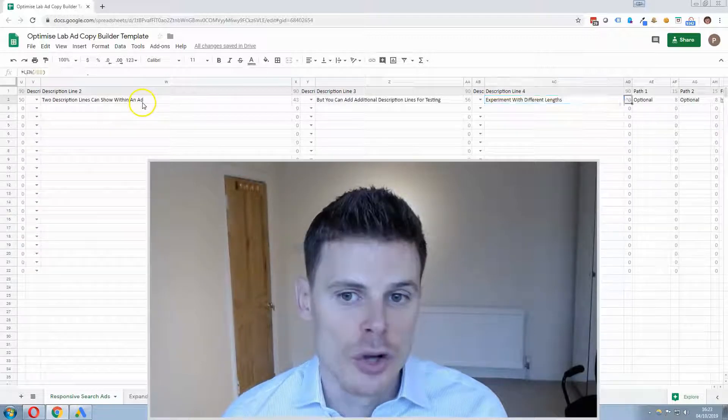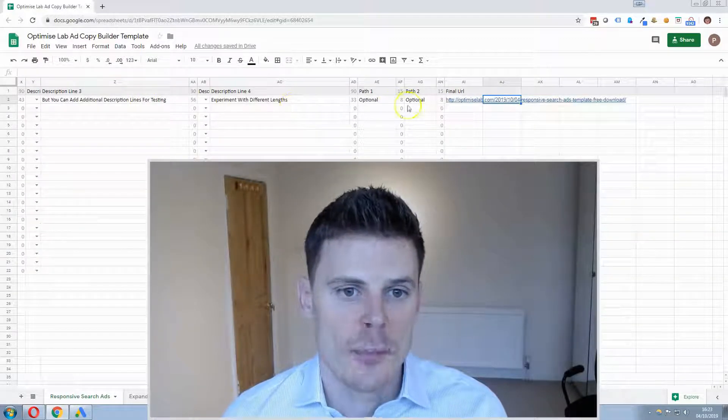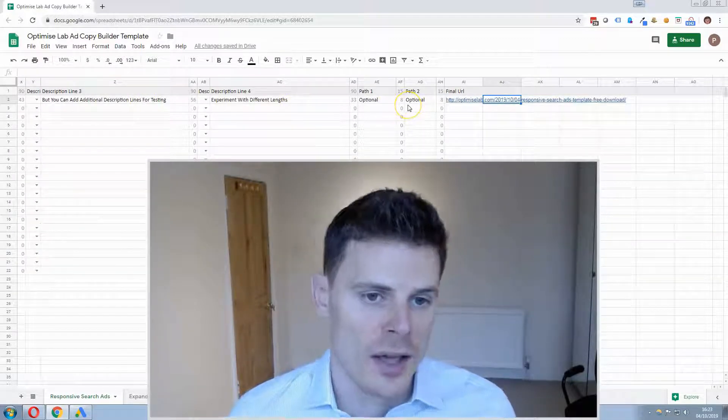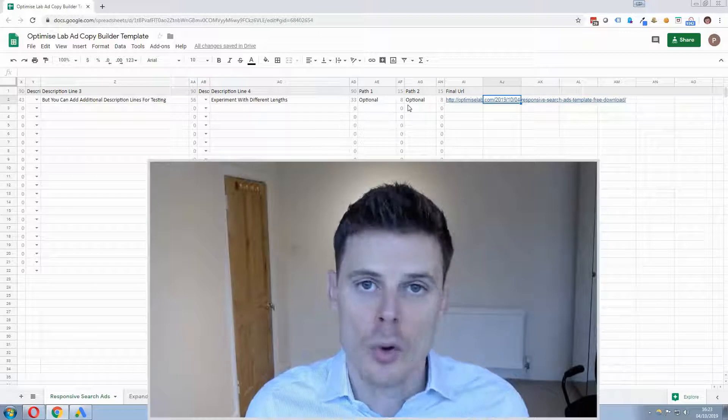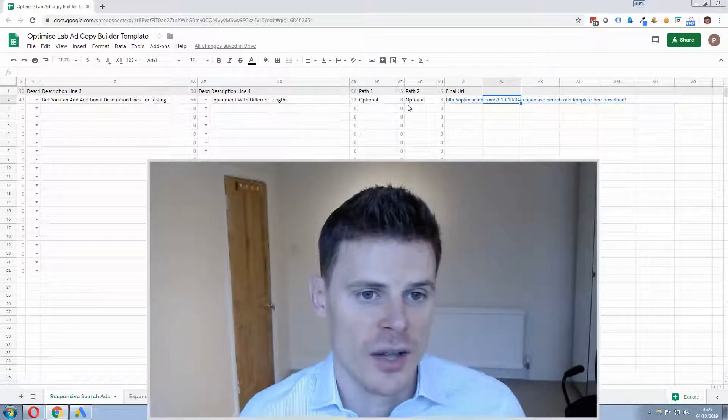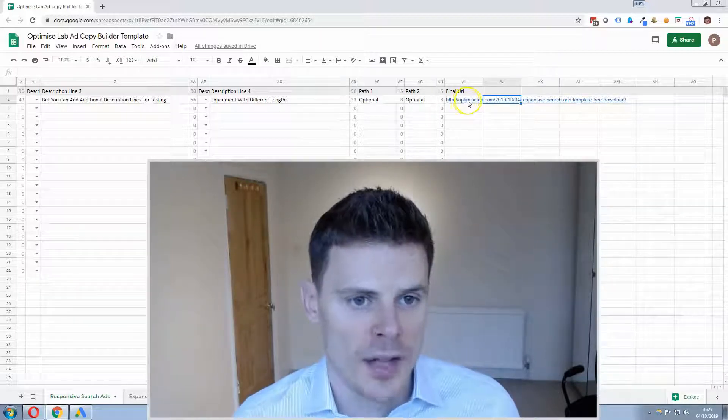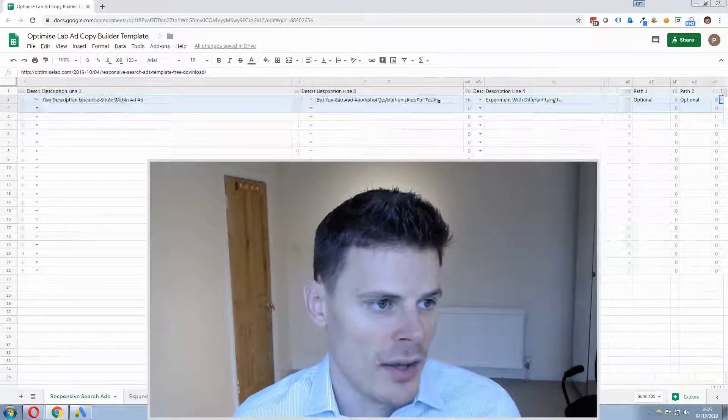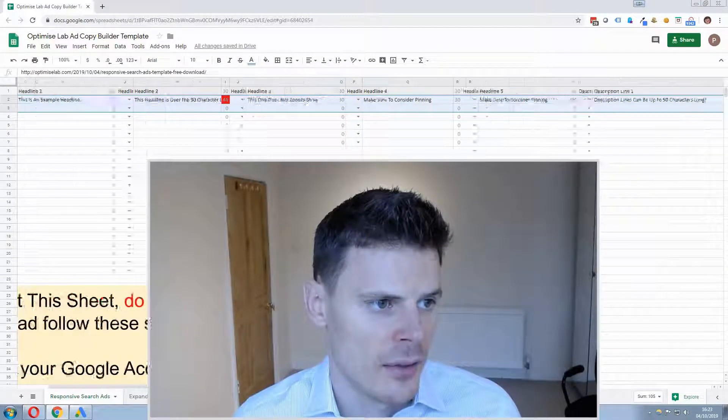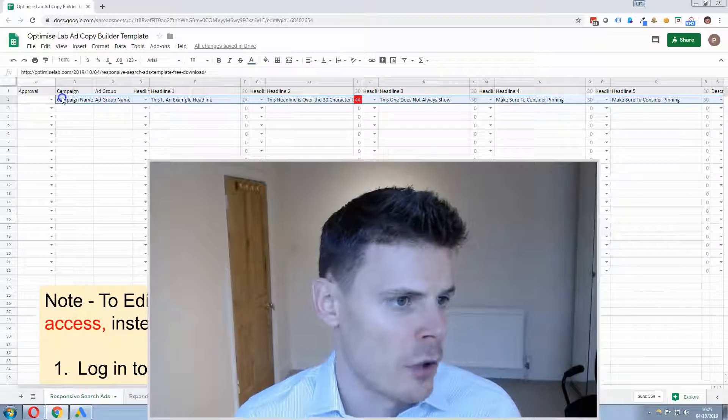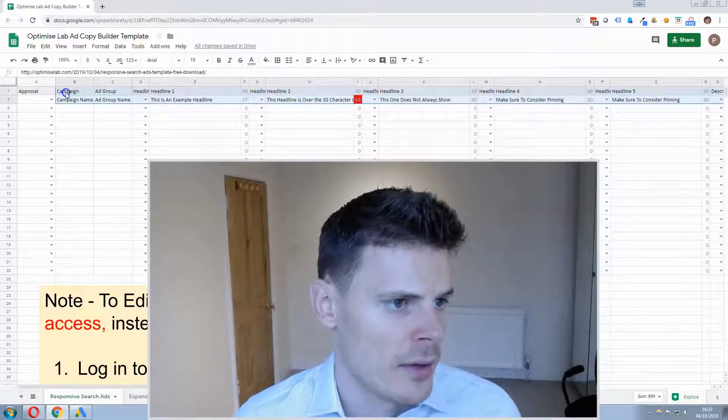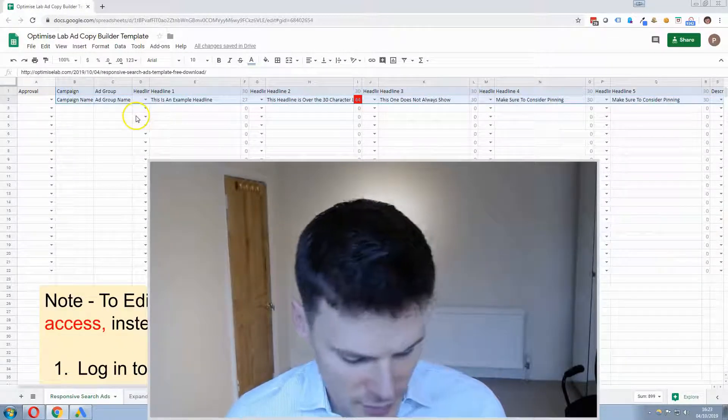And then you can quickly go ahead and import, you can do a bulk import of as many ads as you've created just by highlighting the top row and all of the ads you've created.